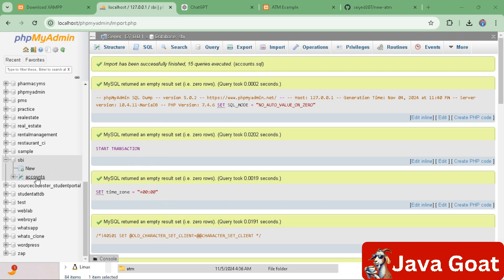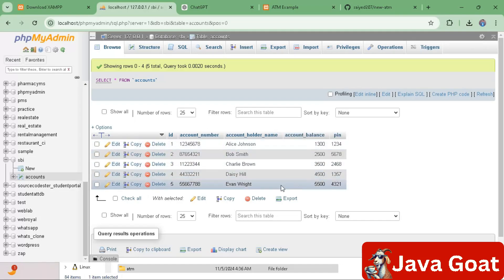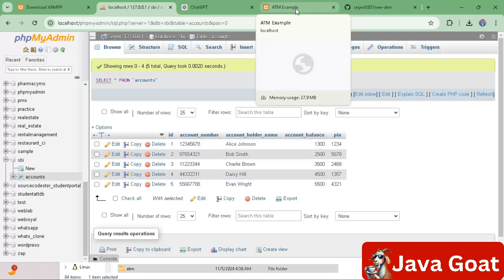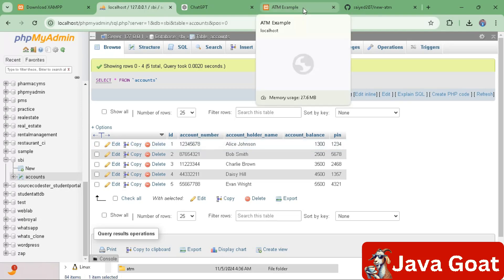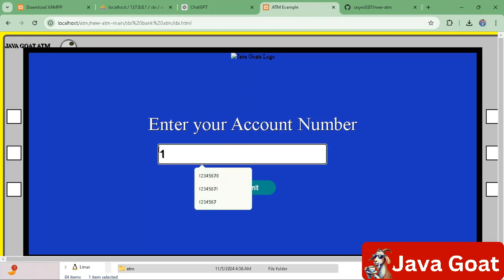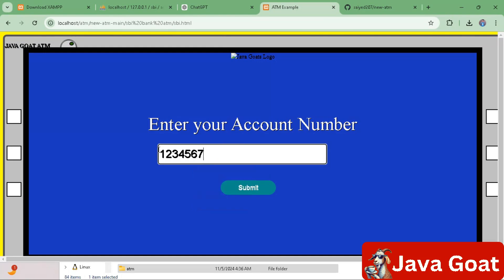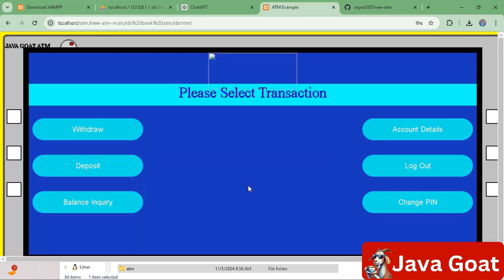You can see different columns being executed. If you click on 'Accounts', all the data is fetched from that file. Our ATM machine code is ready. We will choose one account — the account number is 12345678, balance is 1300, and PIN is 1234. Let's test it by entering the account number and submitting.